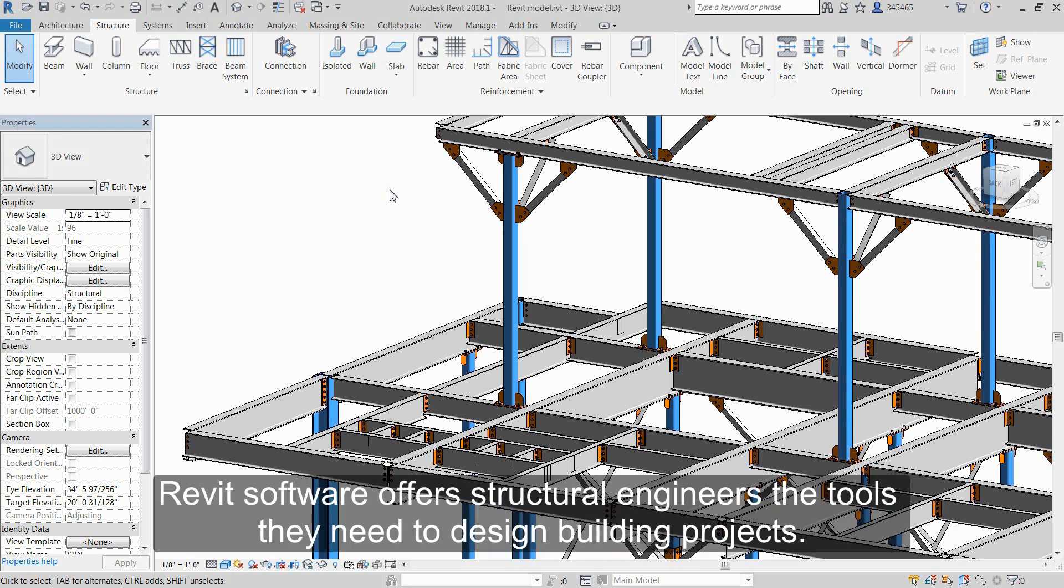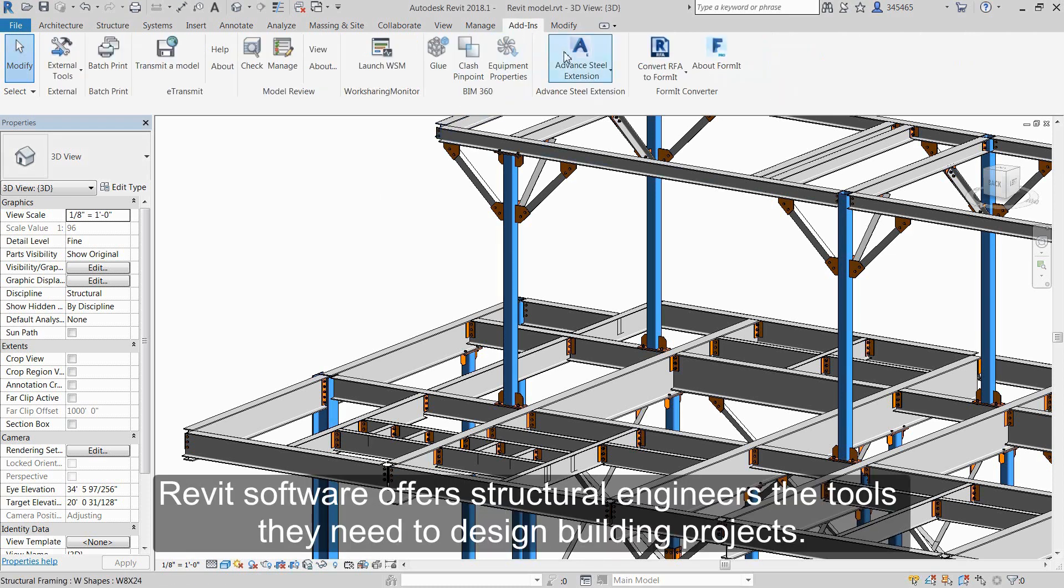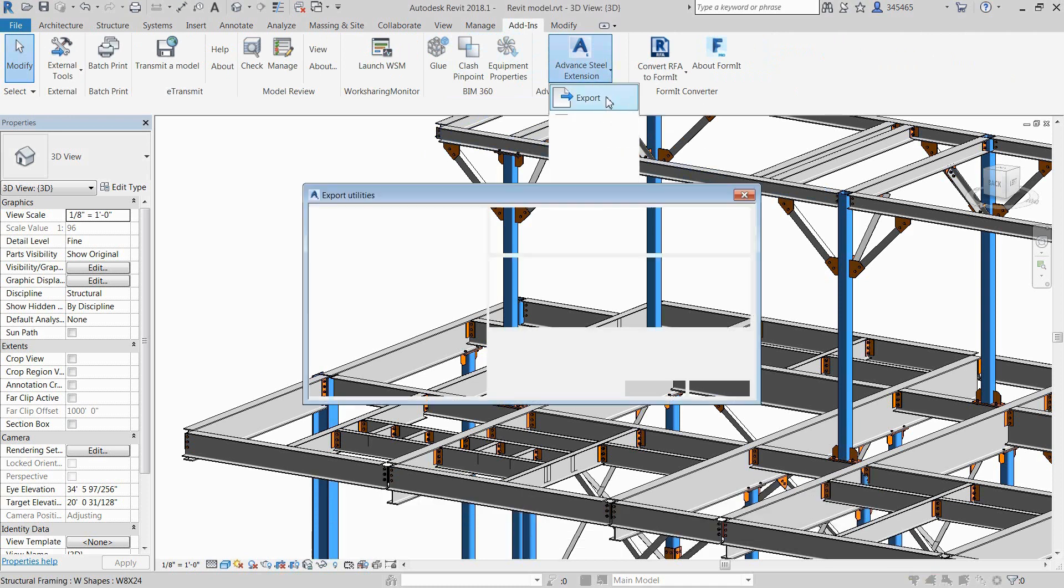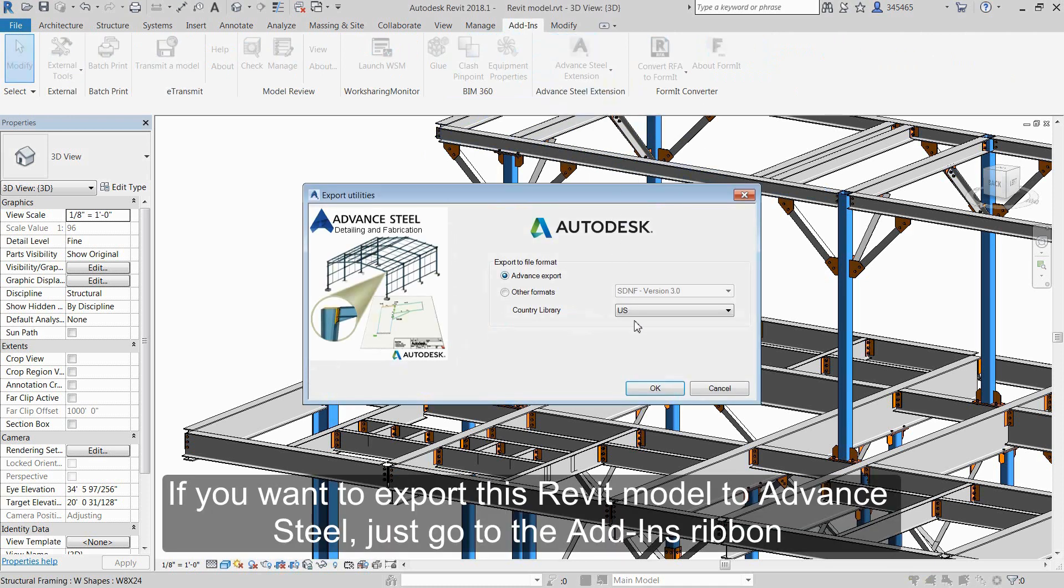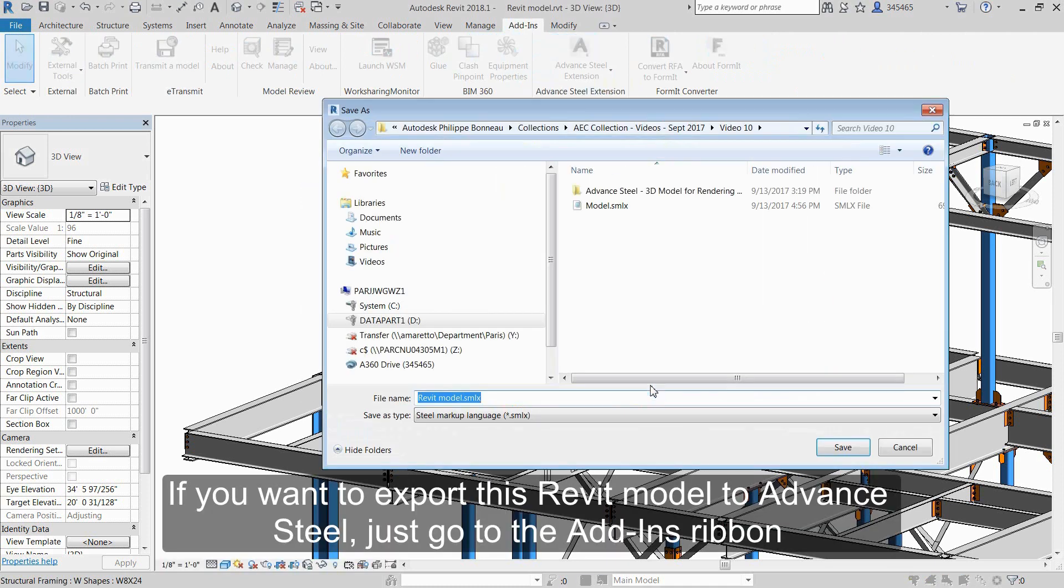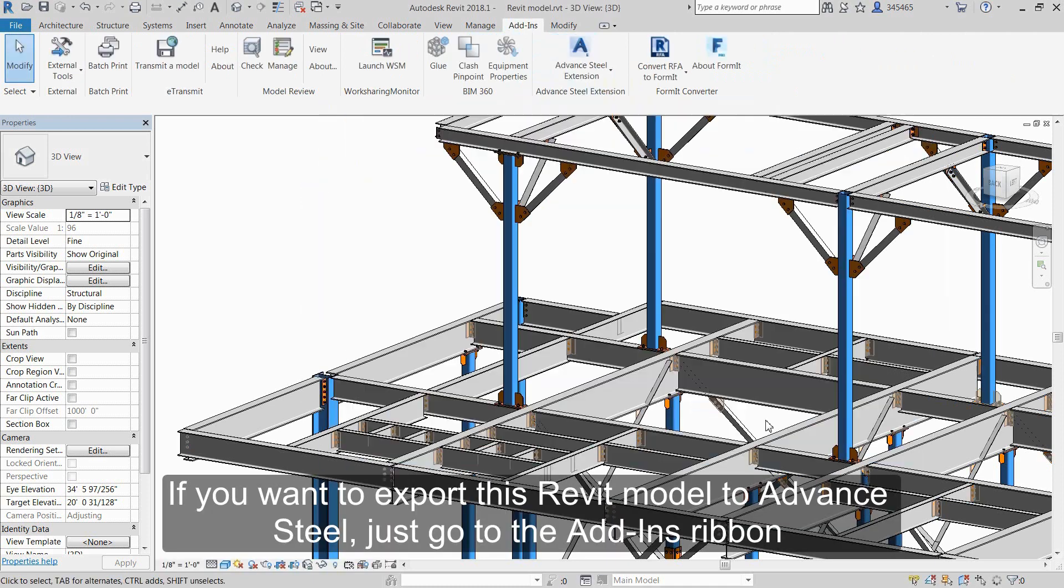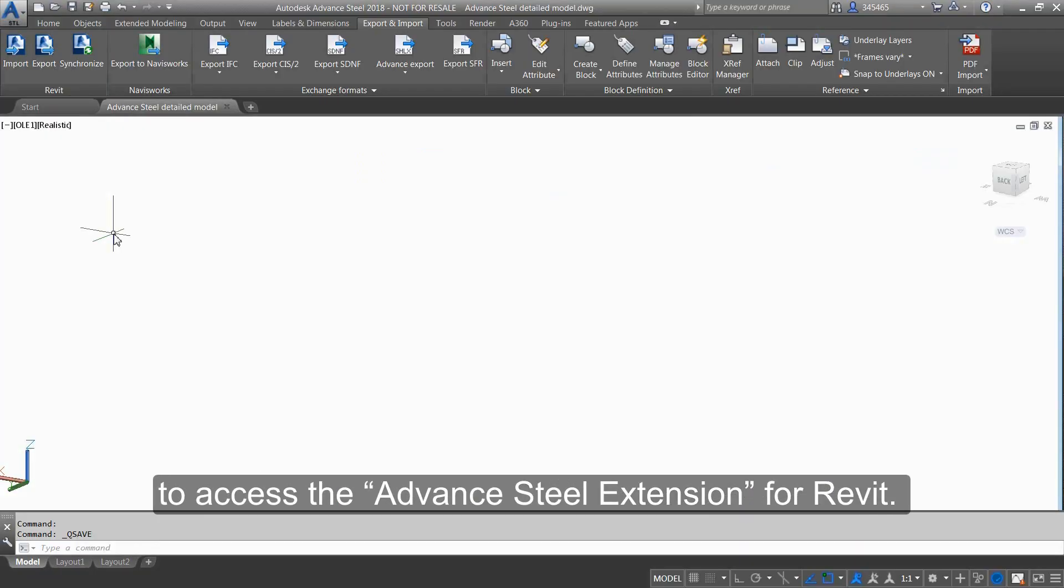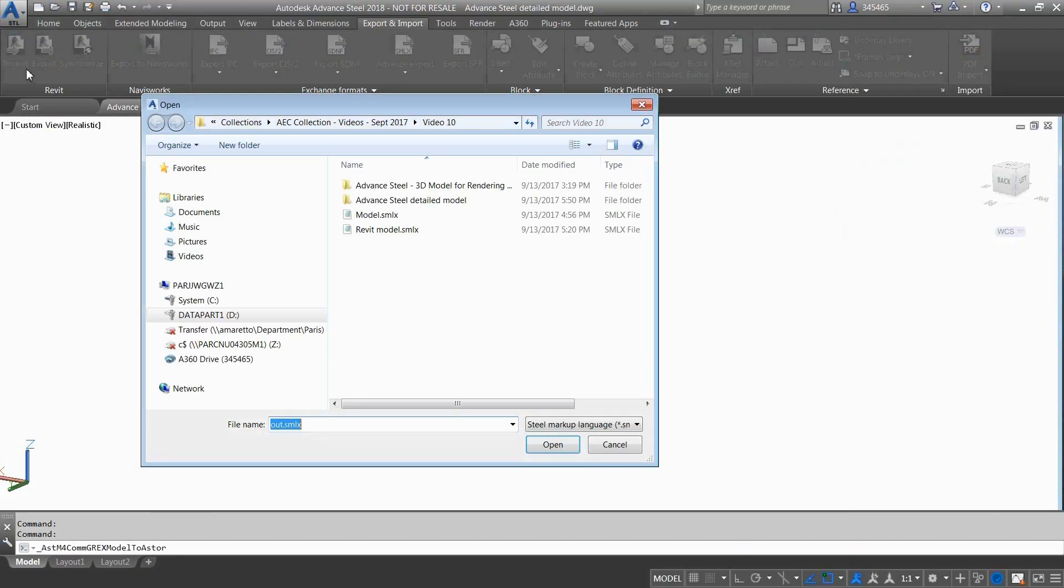Revit software offers structural engineers the tools they need to design building projects. If you want to export this Revit model to Advanced Steel, just go to the Add-Ins ribbon to access the Advanced Steel extension for Revit.